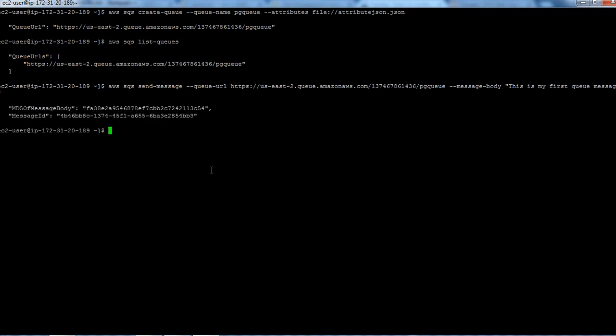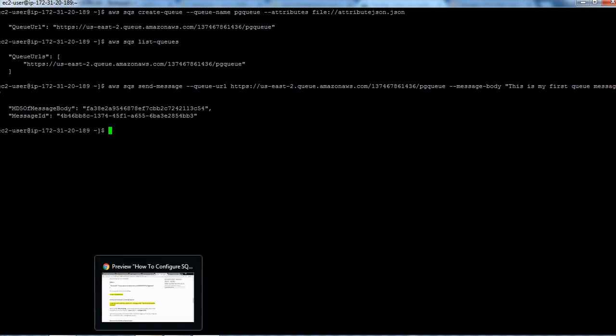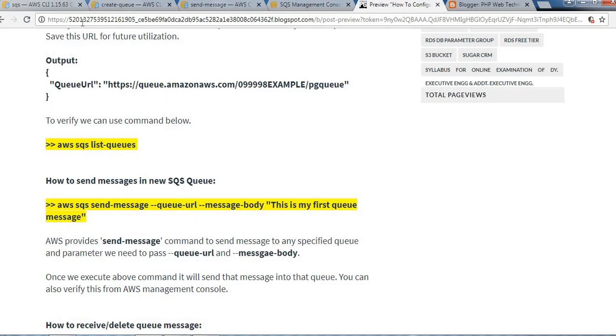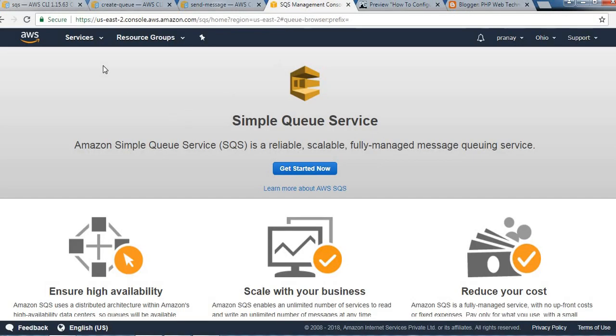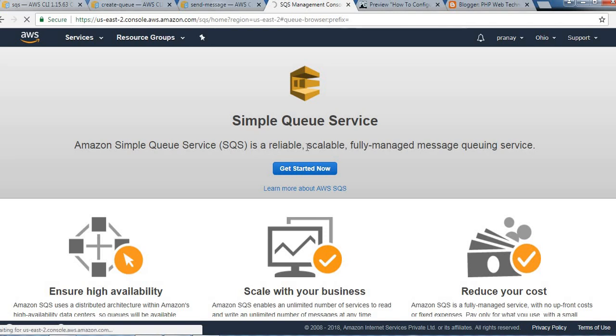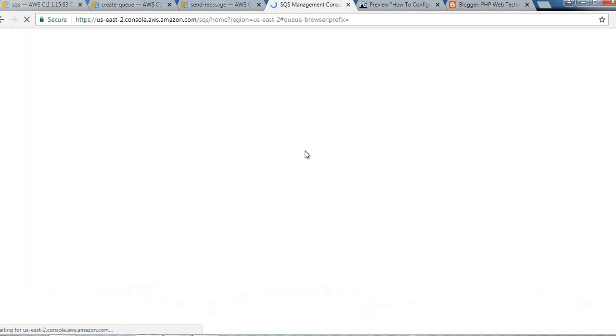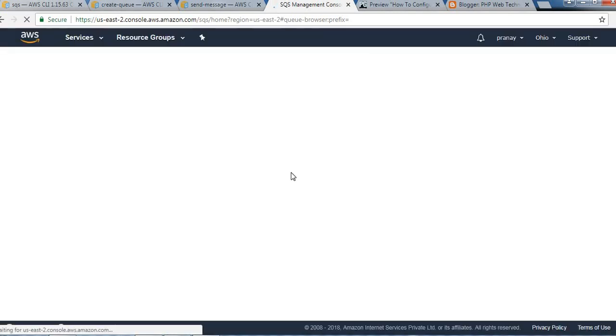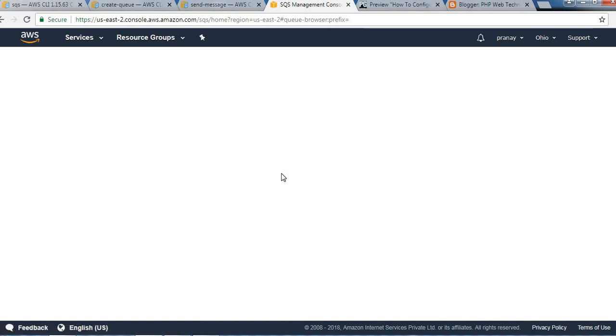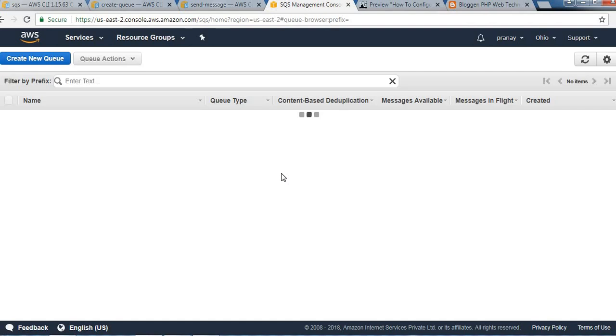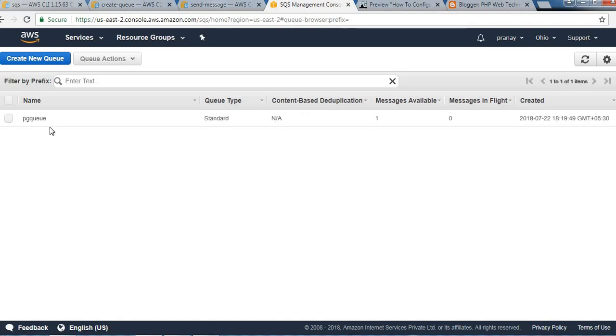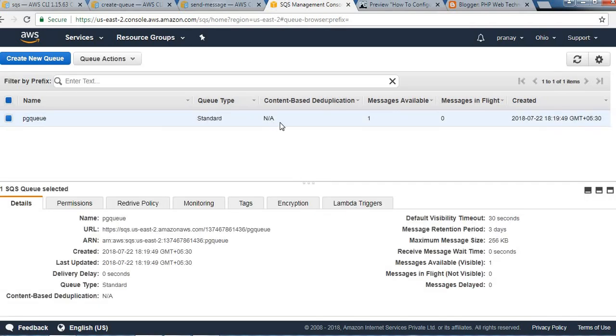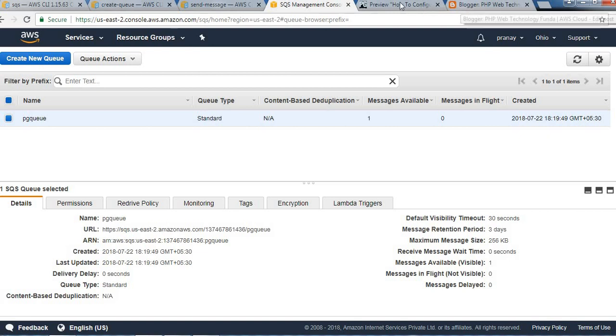The message has been successfully sent to that recently created queue. Let's verify it from the AWS console. Refresh it. You will see one queue and inside that, one message we just created. You can see this is our new queue and one message is available now here.